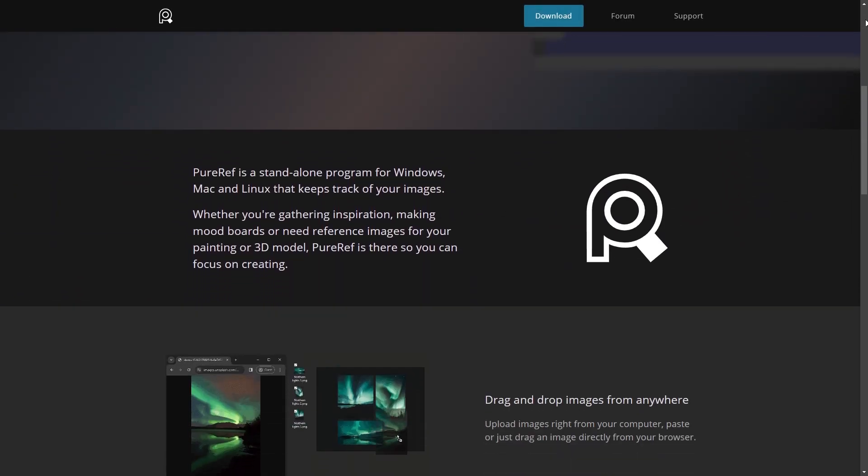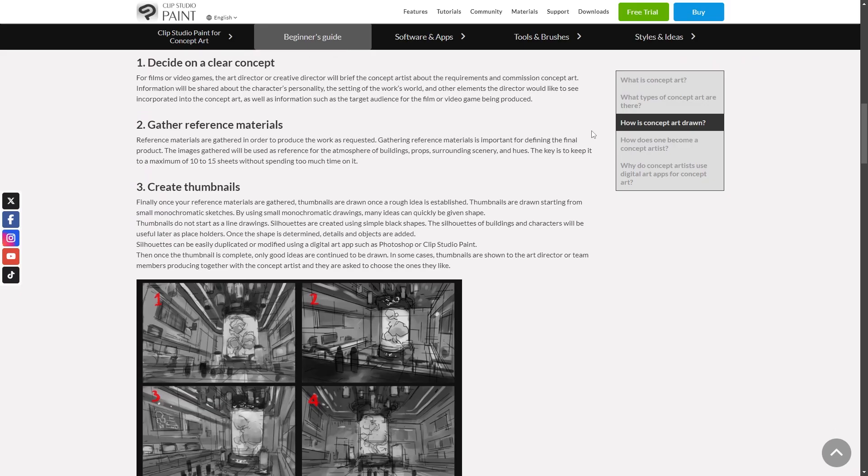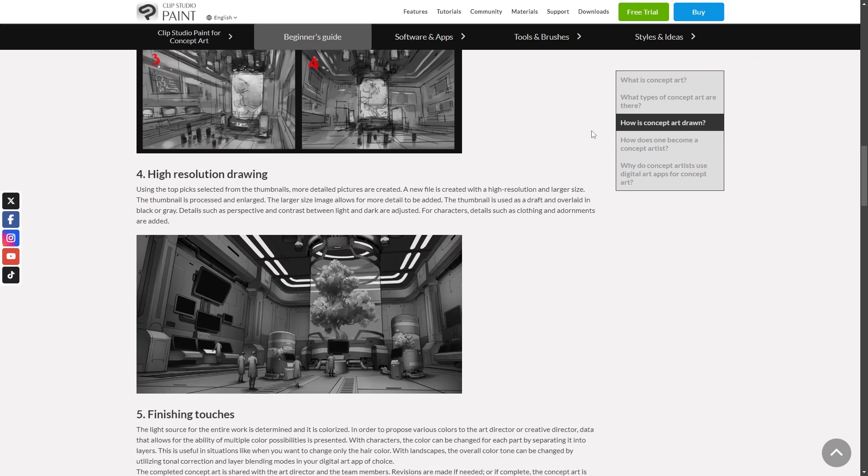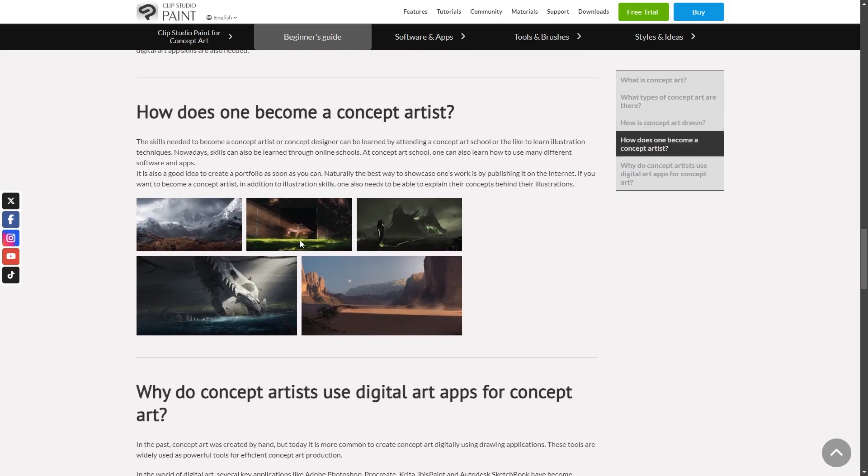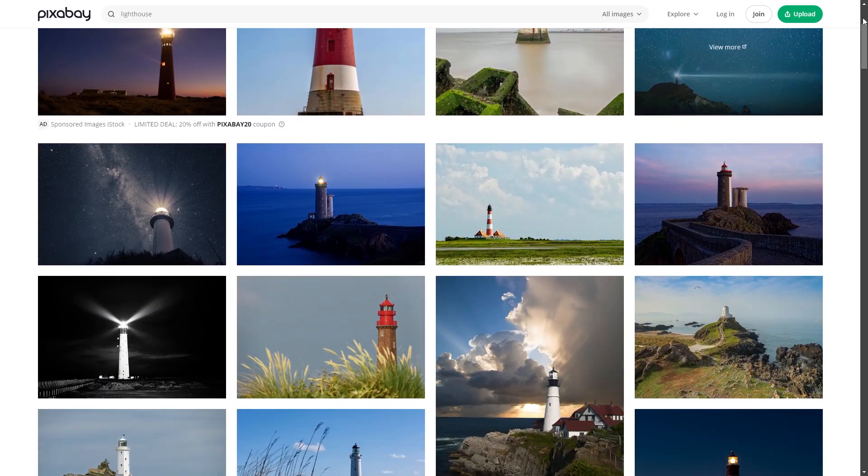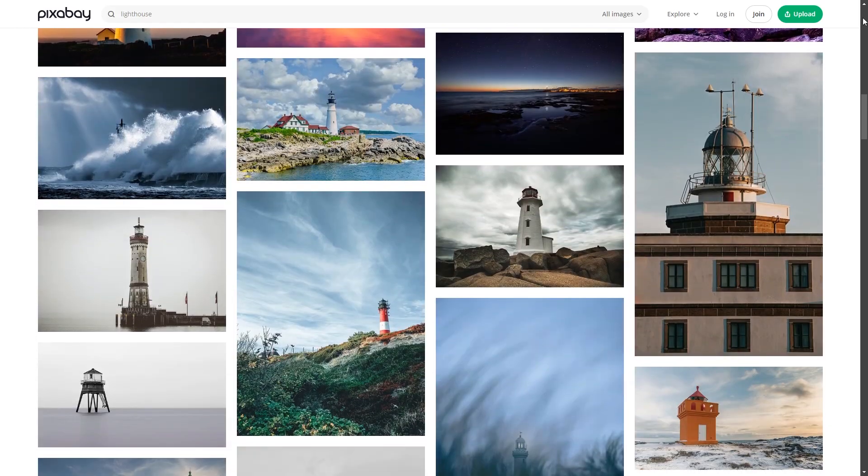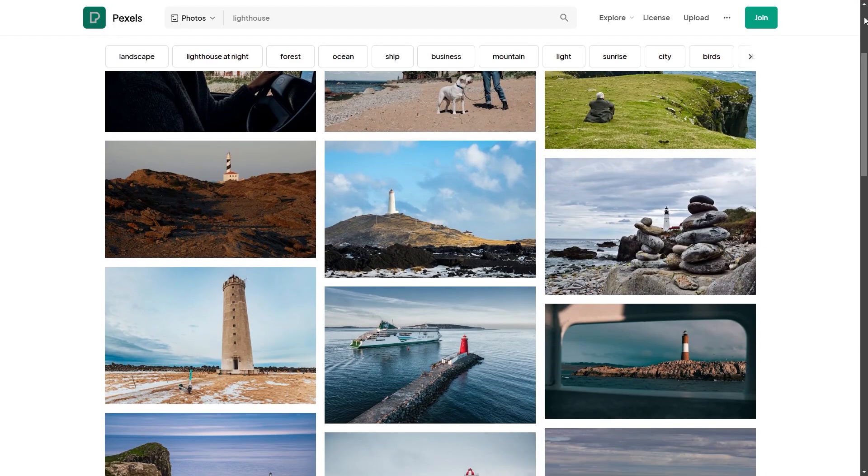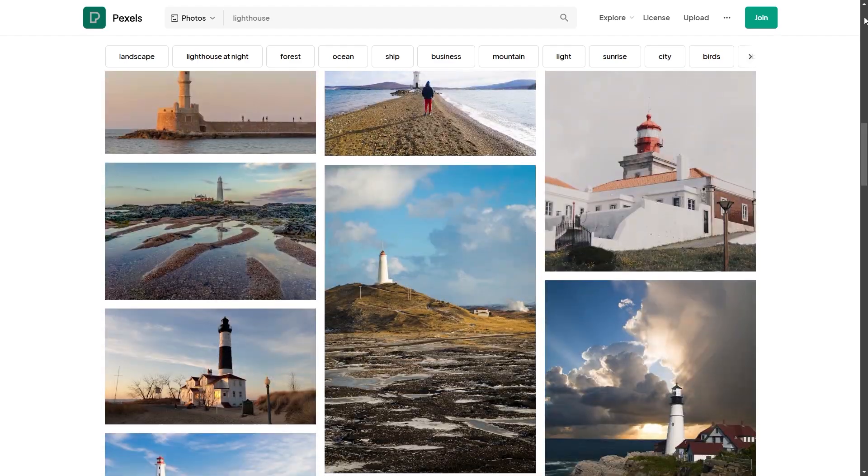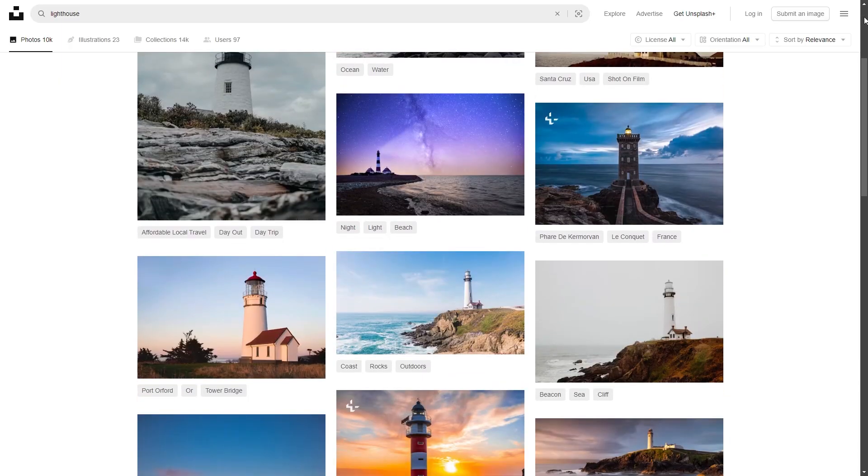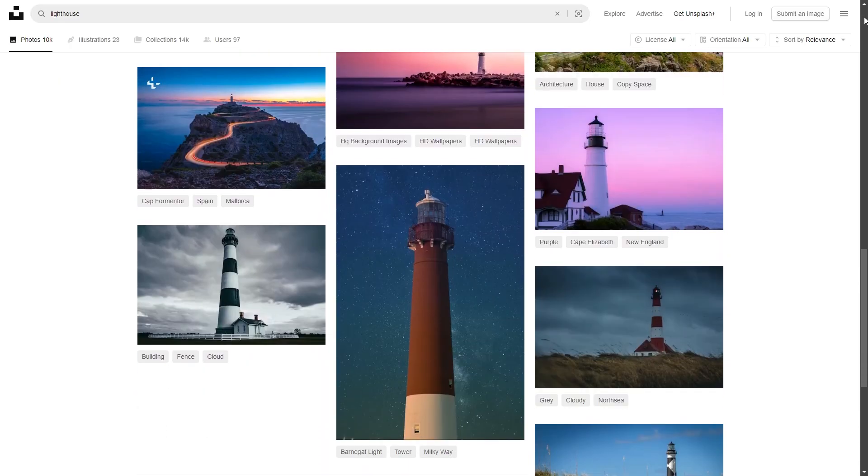For most models you will need some sort of reference photos. Sometimes you might model something you drew concept art for yourself. For this model I found many photos online on websites such as Pixabay, Pexels, and Unsplash where the photos are royalty free and often high quality.